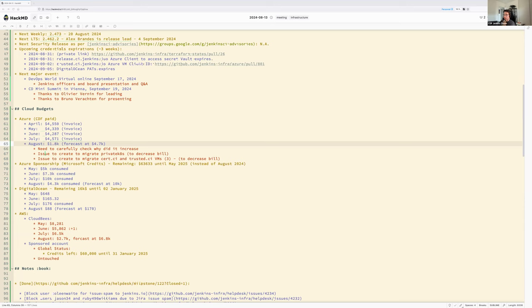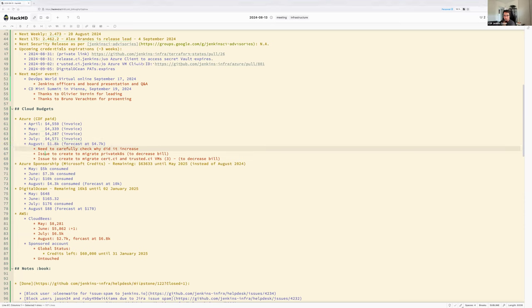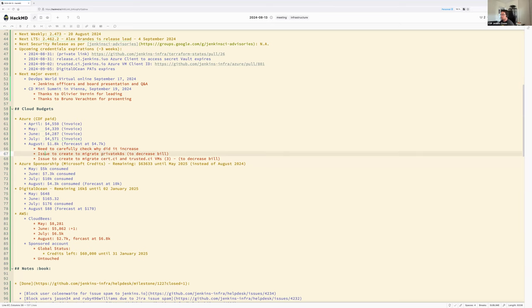Damien has been focused only on infrastructure this week and didn't have time to check the exact source of the increased cost. He plans to investigate next week to make sure there are no leaking resources. Saving money is worthwhile, even if it's not critical.